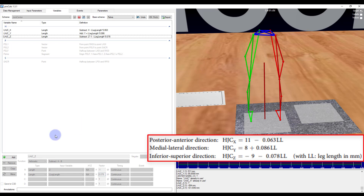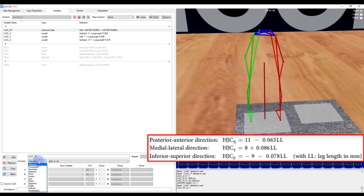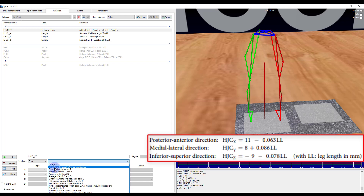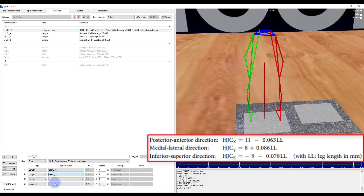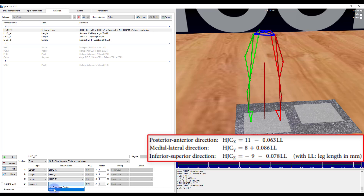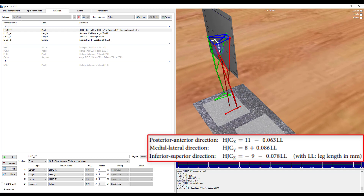Now that I have all components I can locate the joint center. So I will go ahead and add another element. I'll call this left hip joint center underscore PC for ProCalc. This time my category is going to be point, and I'm going to select the function a, b, c and segment d as the local coordinates. My three lengths are going to be left hip joint center x, left hip joint center y, and left hip joint center z. And then my segment is going to be the pelvis. You can see as soon as I finish that last argument I get the estimate for where the hip joint center is going to be.